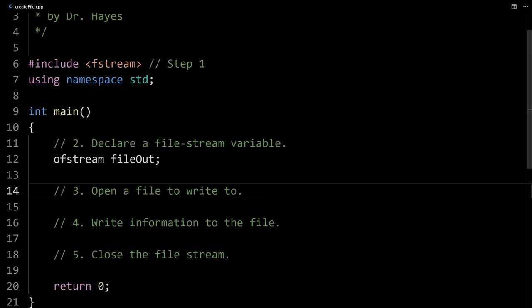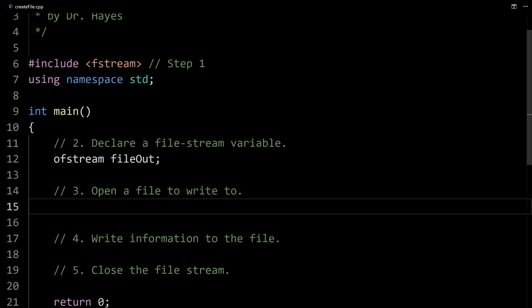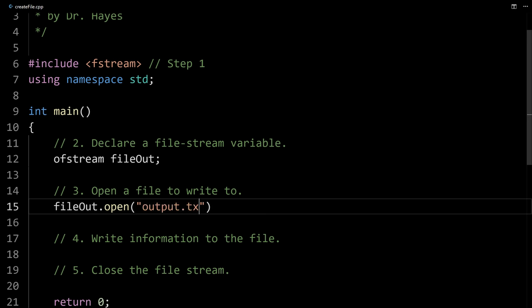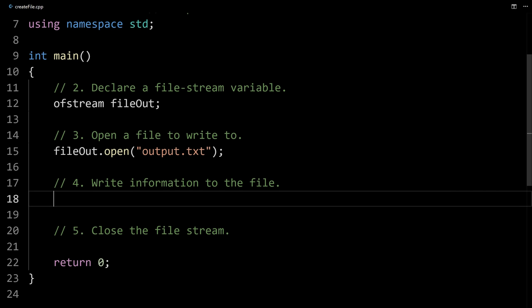Step three is using that declared file stream to open a file that we're going to write to. This will create a new file if it doesn't already exist, or it'll overwrite it if it does exist. The way to do that is to use whatever you named it — in this case, file_out — dot open, and then inside the parentheses we put a string value that's the name of our text file. I'm just going to call it output.txt. Now we can write information to that text file just like we would with cout.